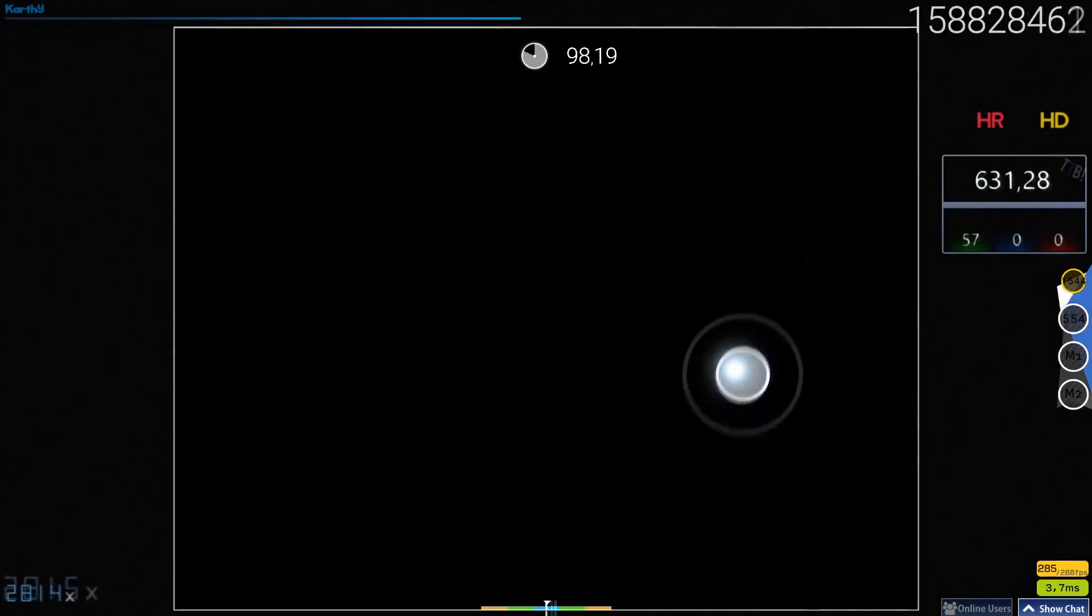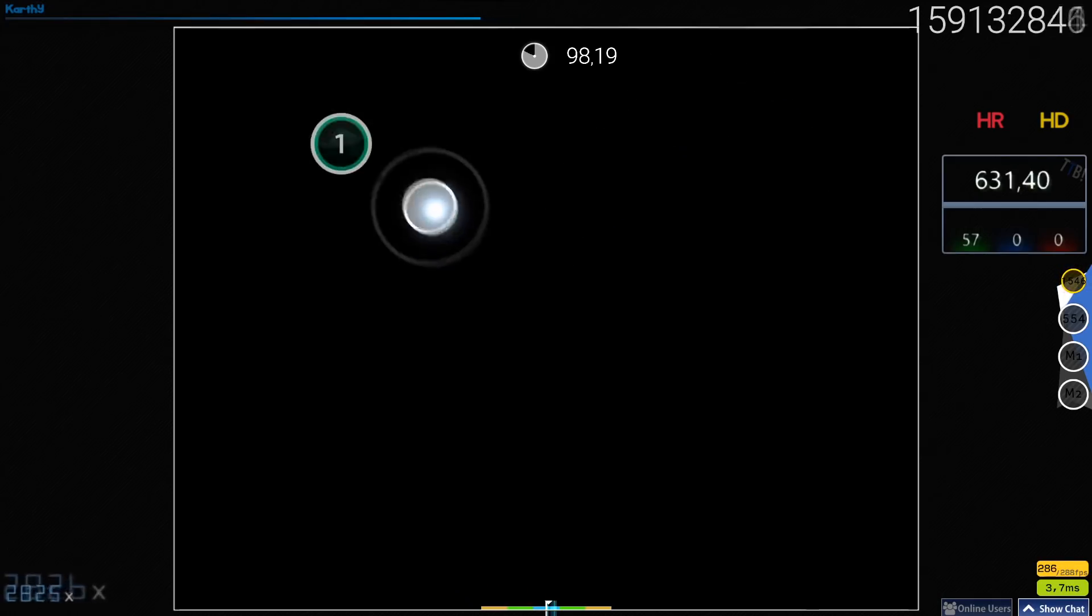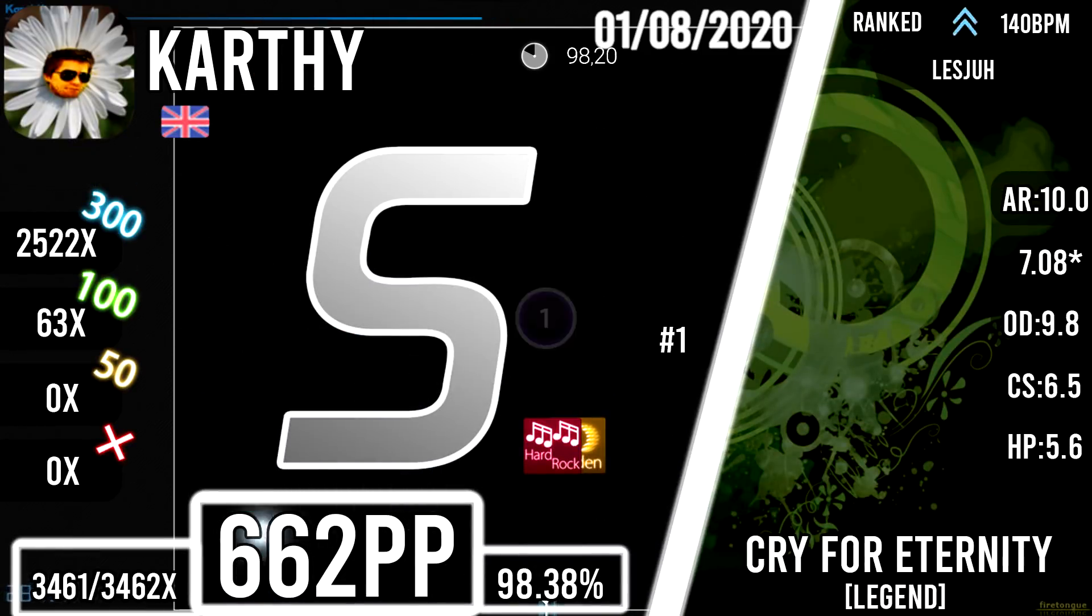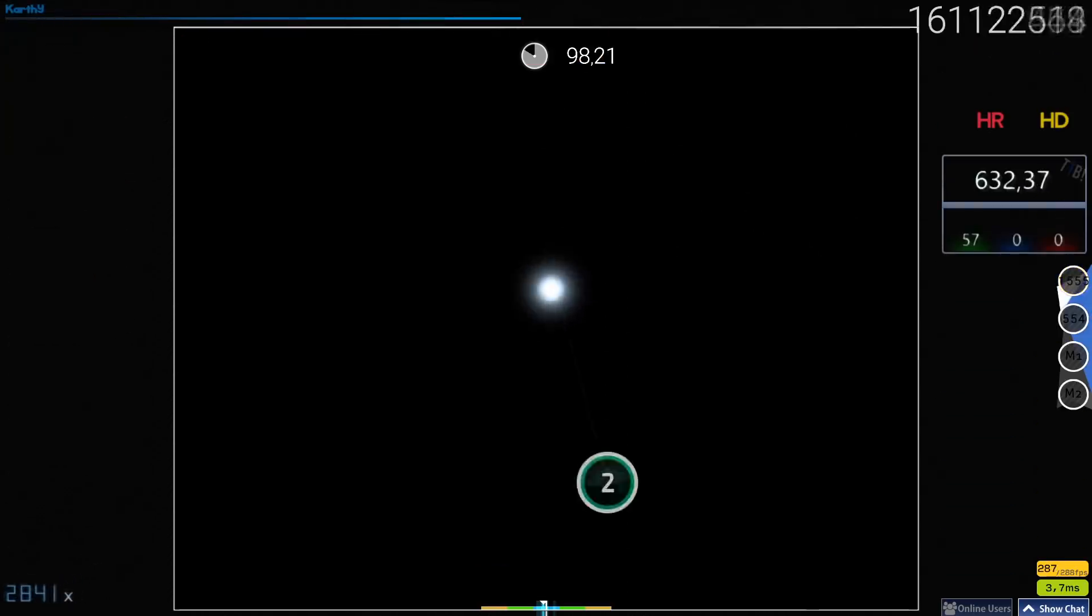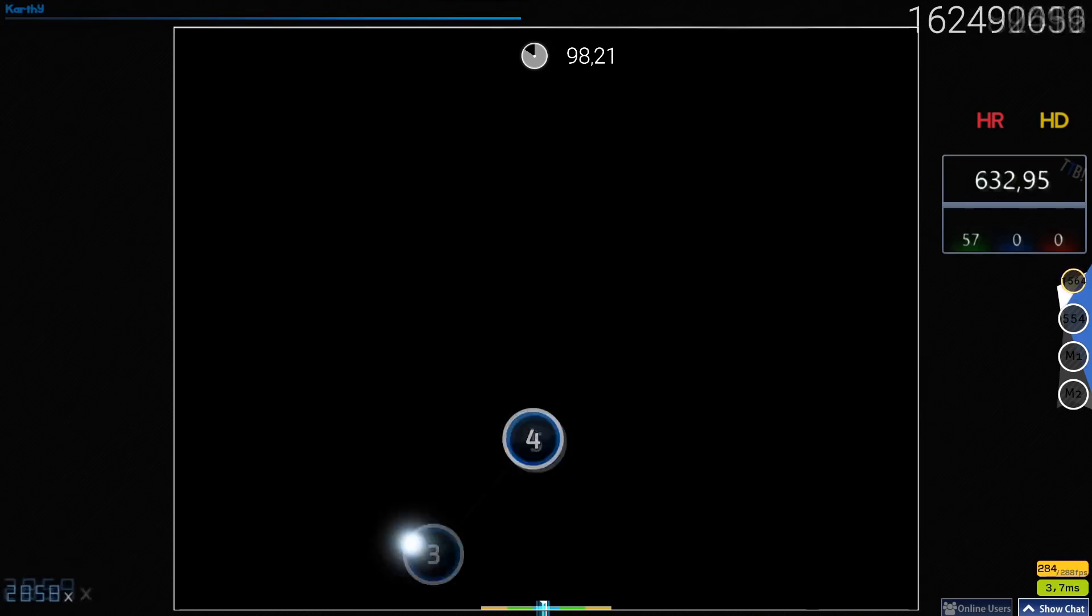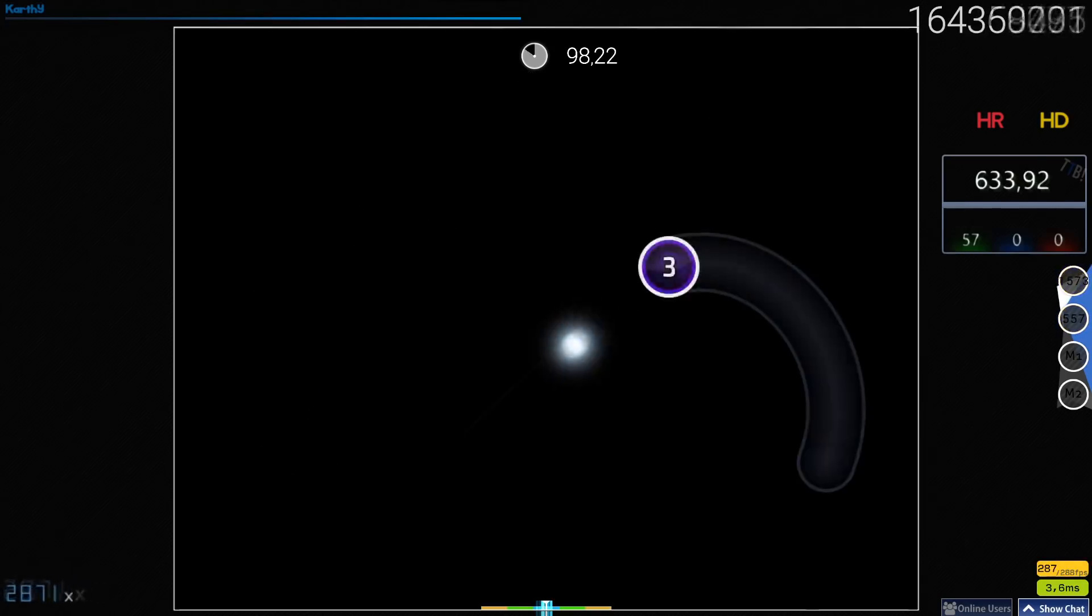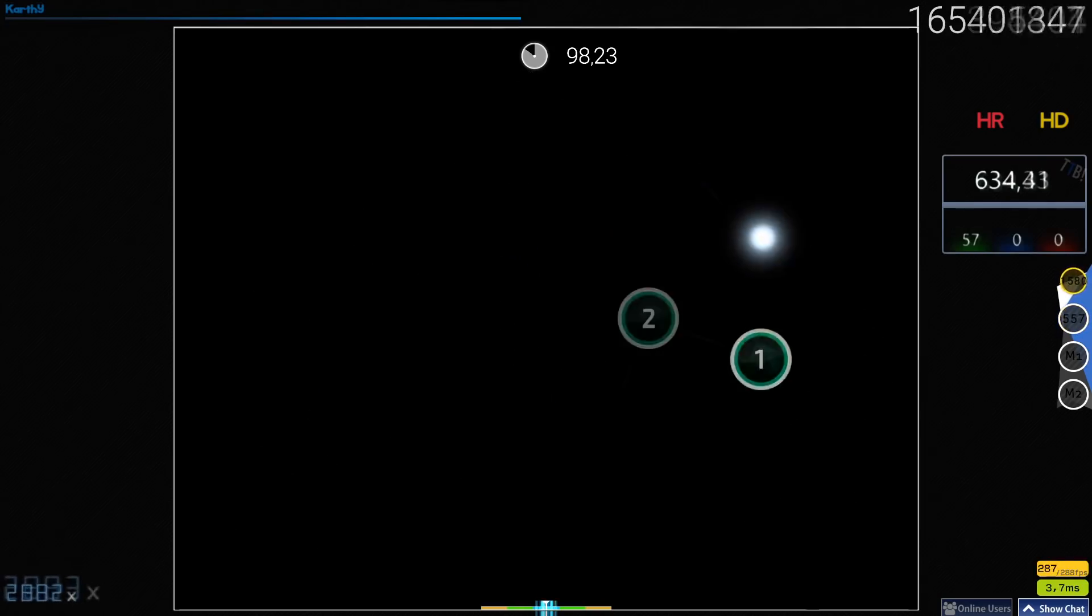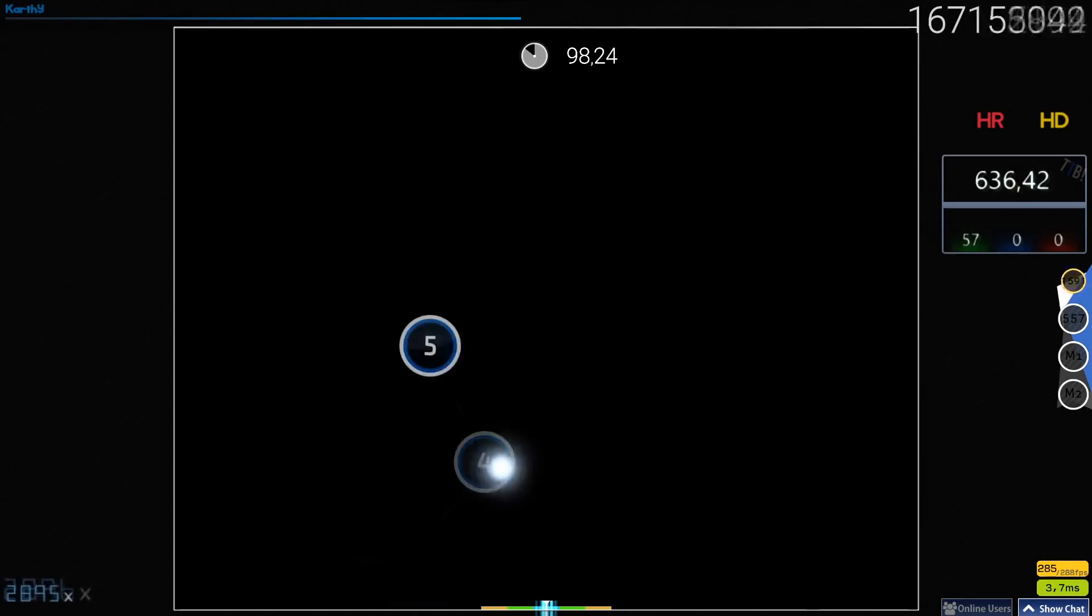Karthi is a really consistent player and showed it off again with an HDHR FC on Dragonforce Cry for Eternity, which is also the current number one score on the leaderboards and the first FC on the map with hidden included. The accuracy of 98.38% makes the play worth 662pp.